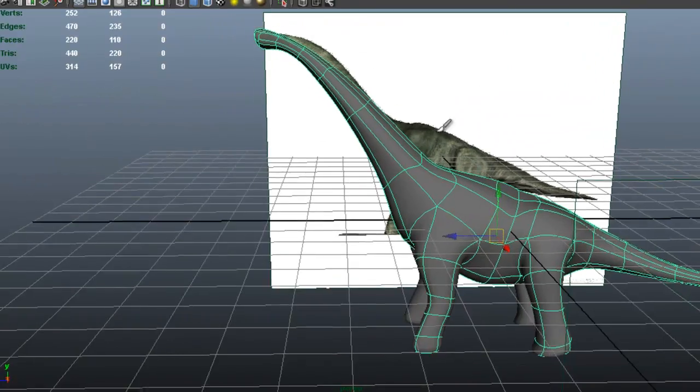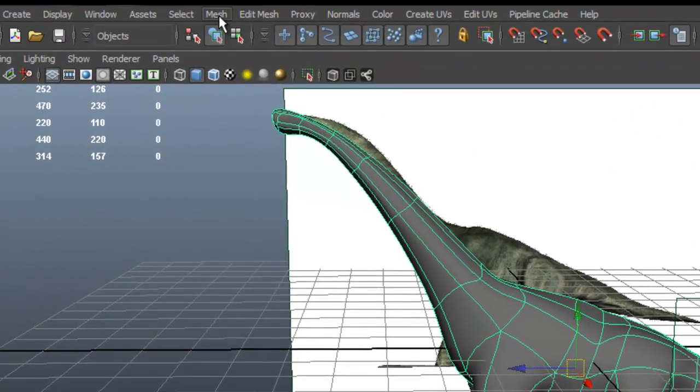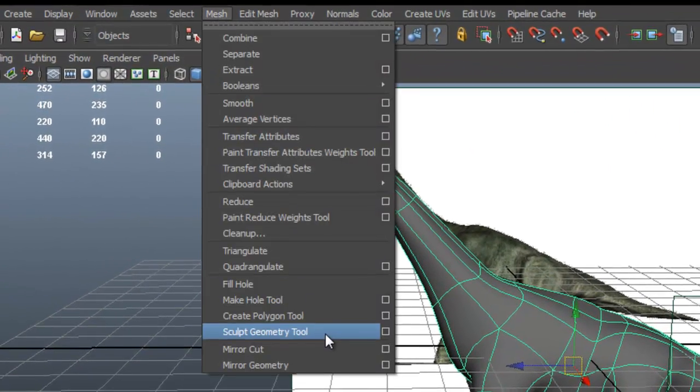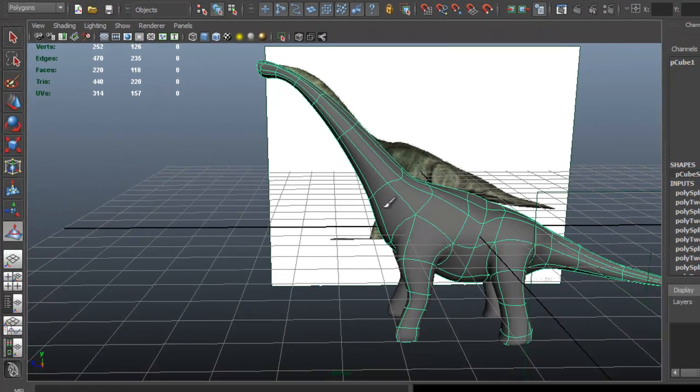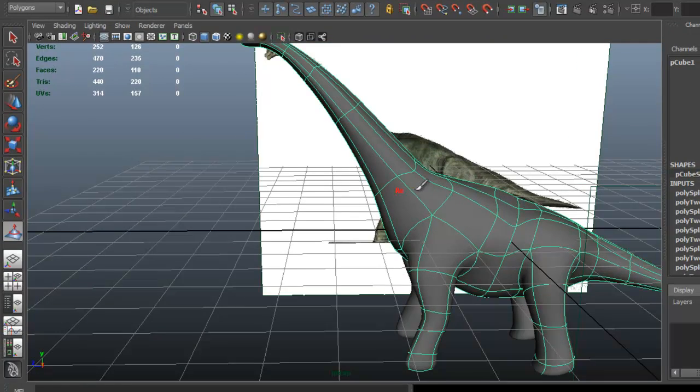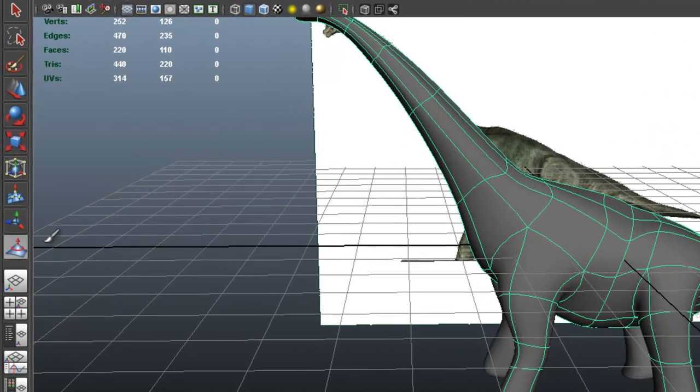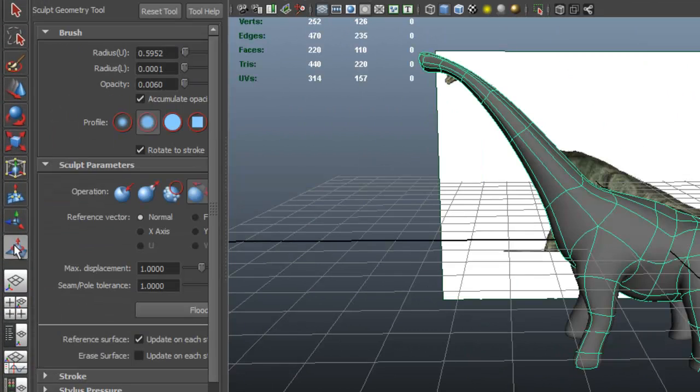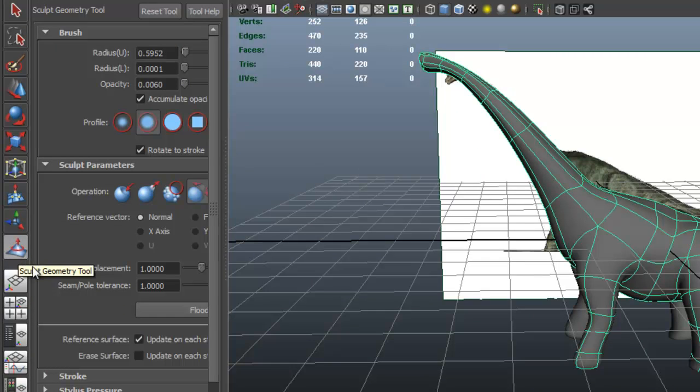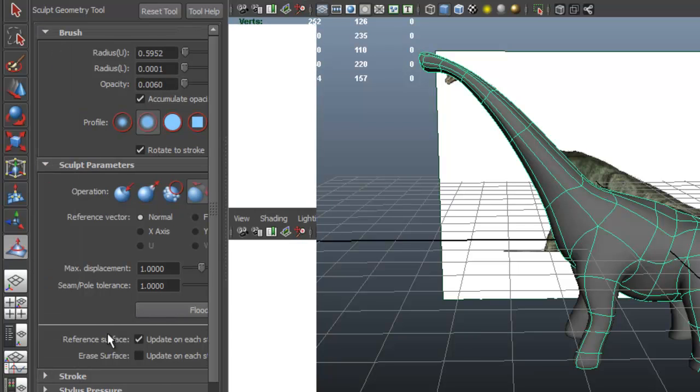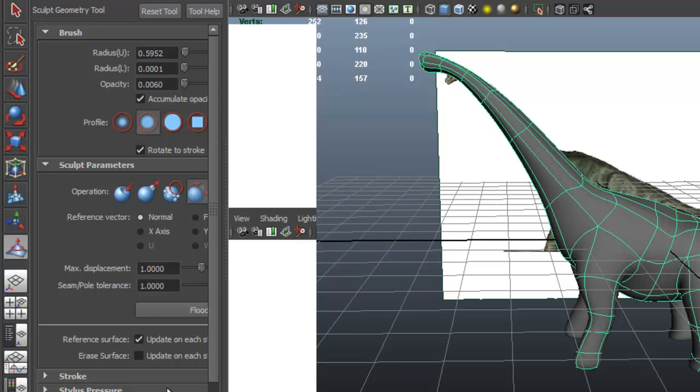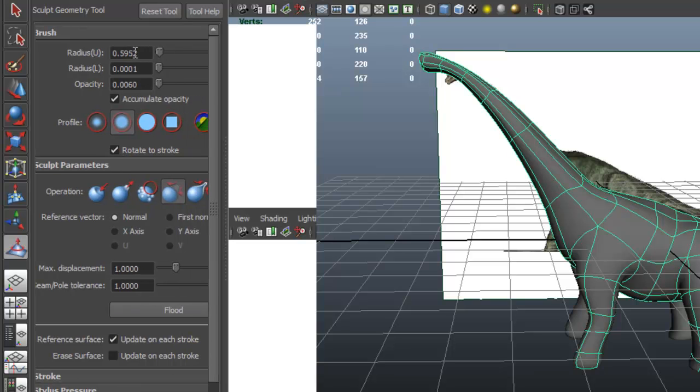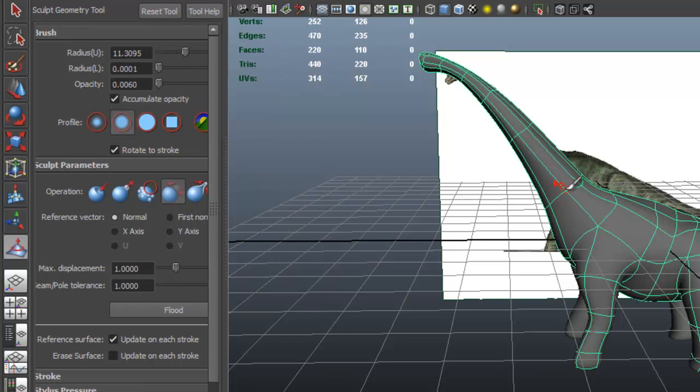Let's go to Mesh, Sculpt Geometry Tool. Now the radius is really tiny, so let's click here. With Sculpt Geometry Tool options, now I'm going to make sure that here I'm going to choose the Relax tool. And to change the radius now, just adjust the slider here.